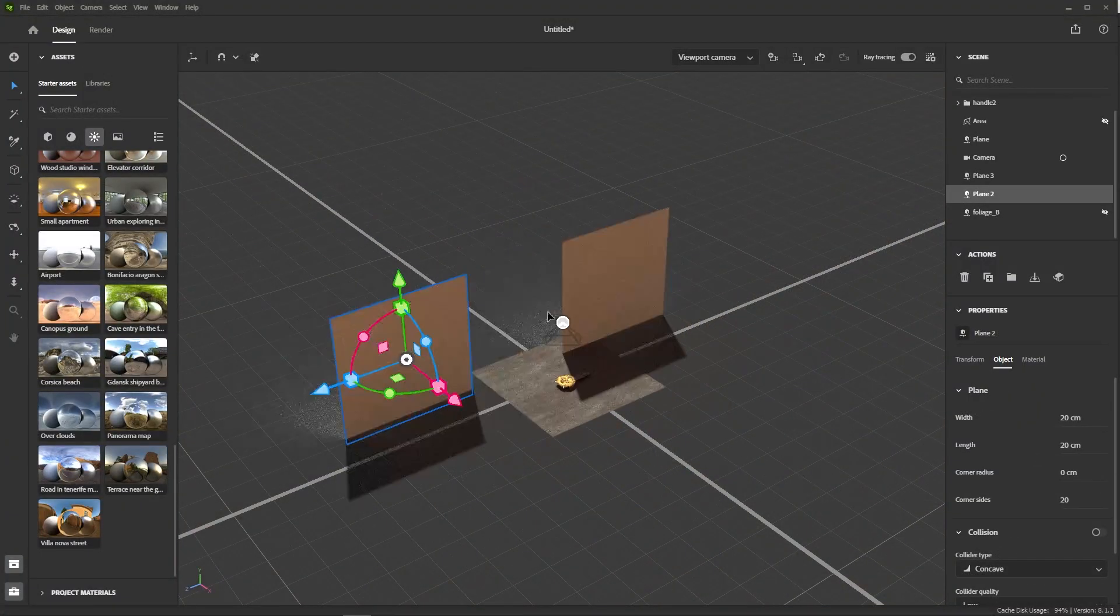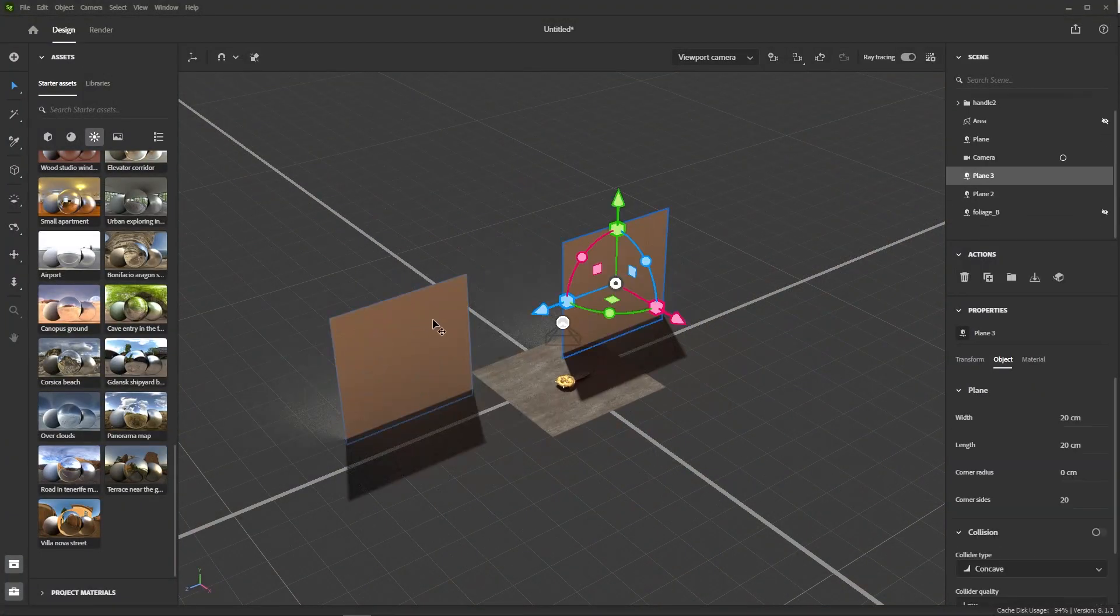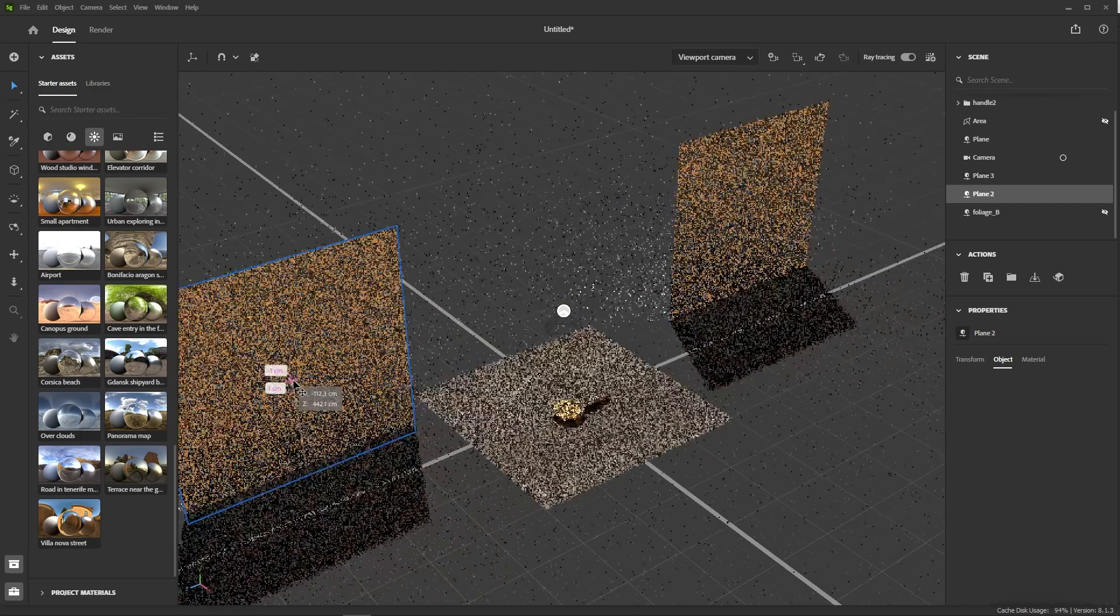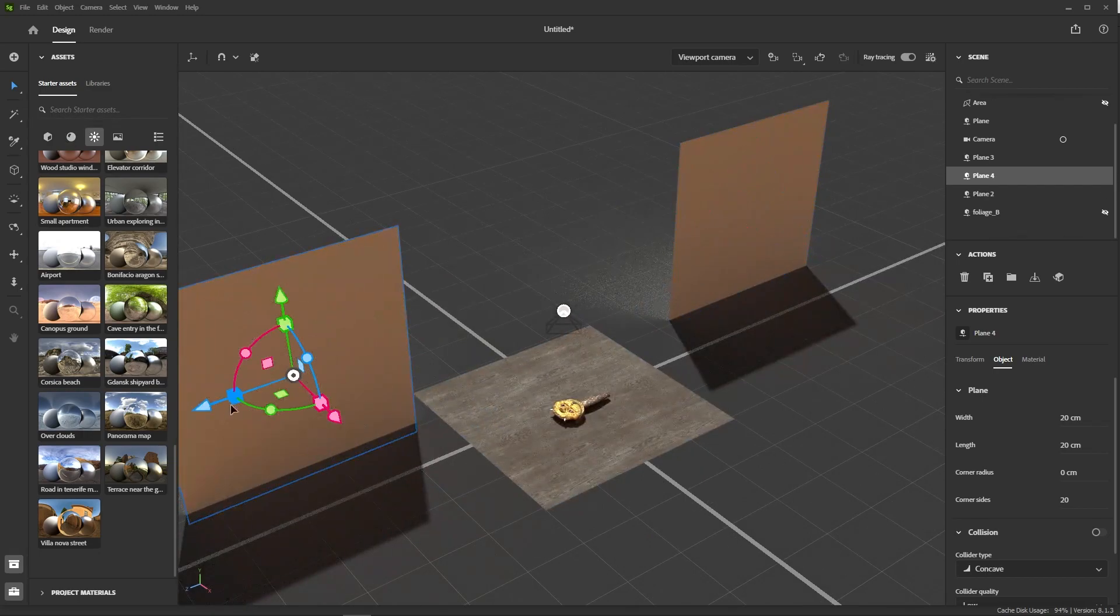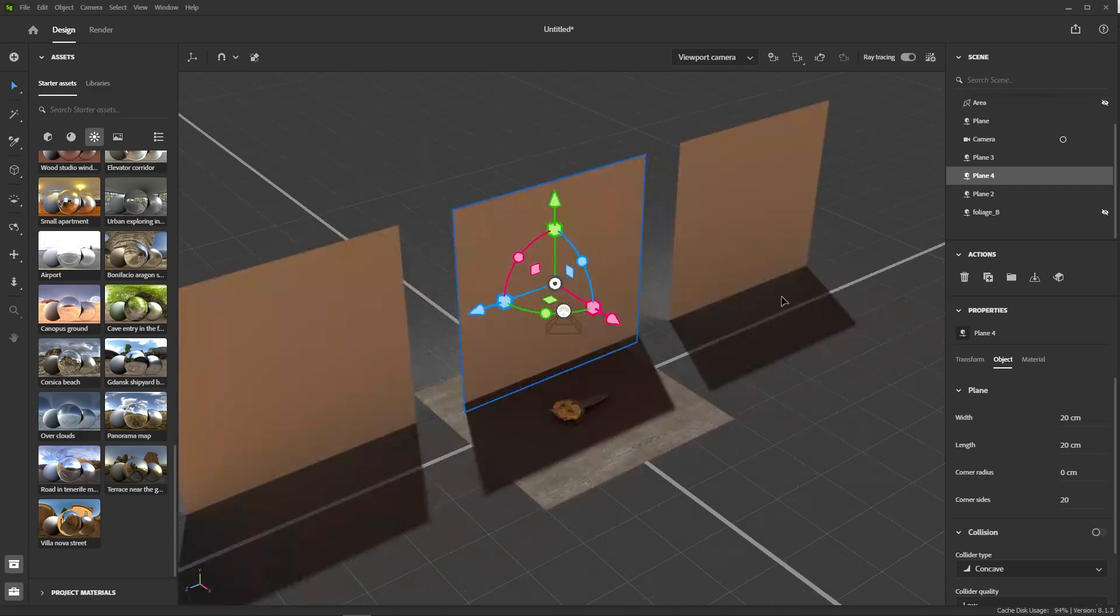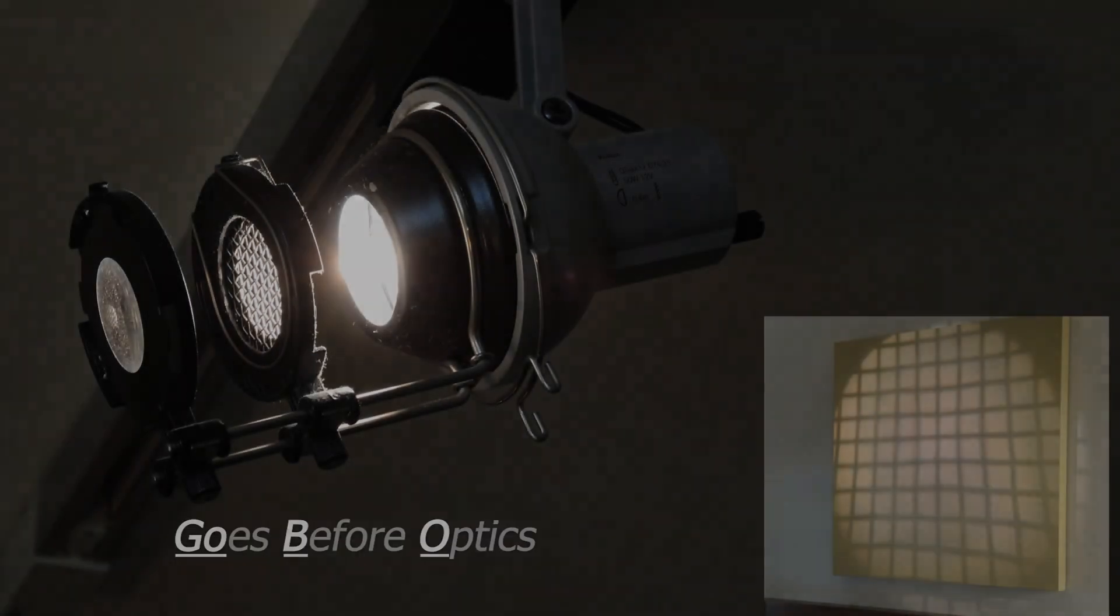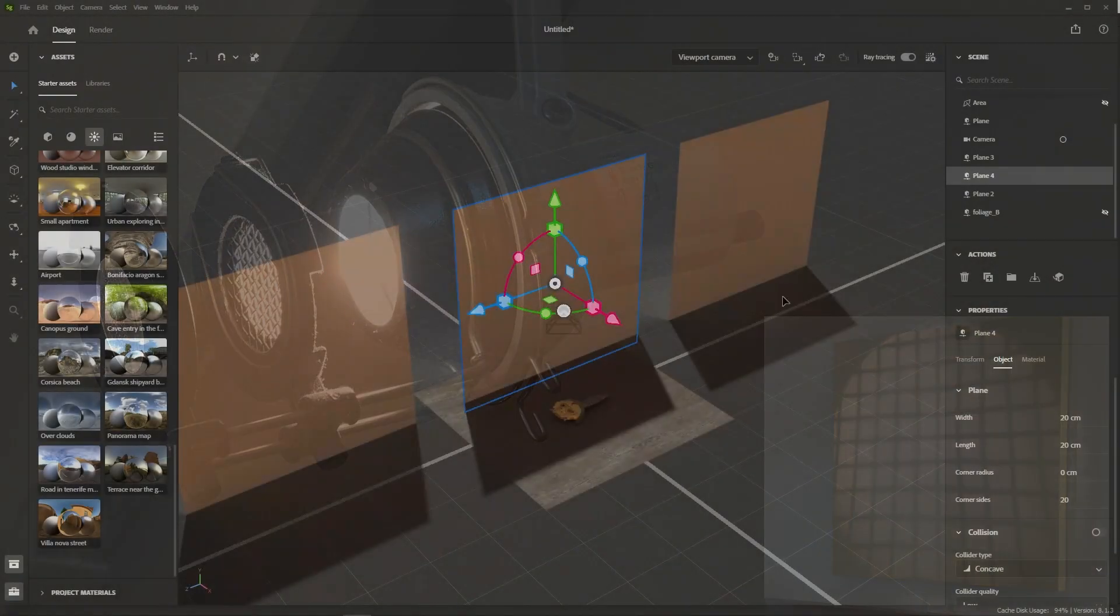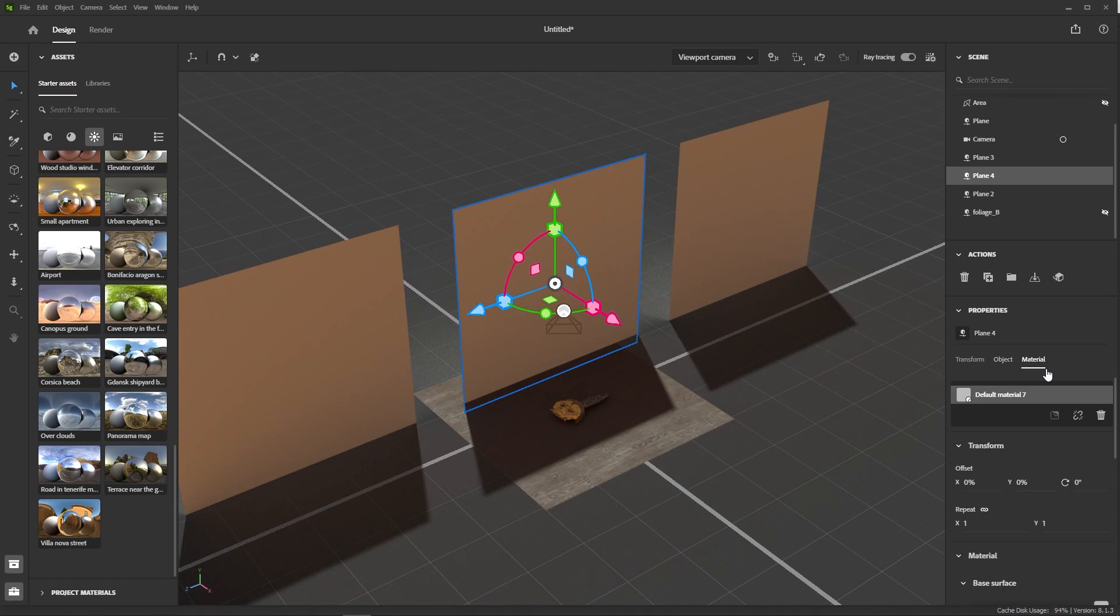Now, there's another way of achieving that effect that doesn't require a complex mesh. That technique comes from photography and consists in using a prop called a gobo. Basically, any plane with a cutout pattern that will cast shadows when hit by a light source. All we need for that is a plane.